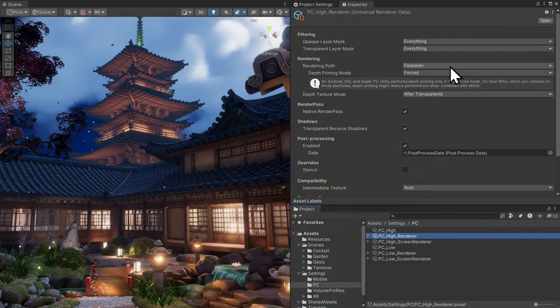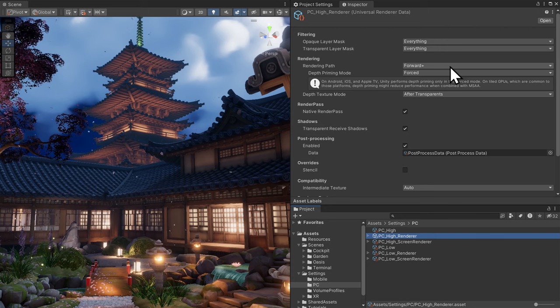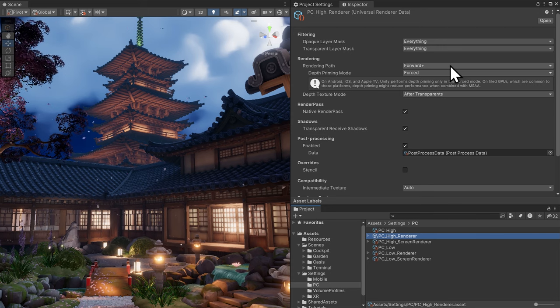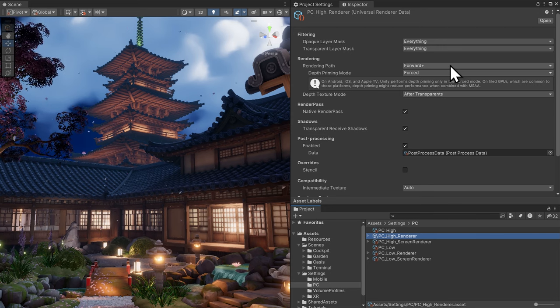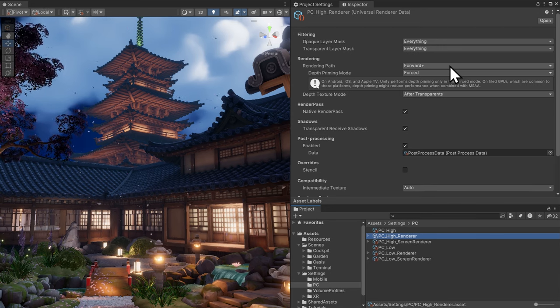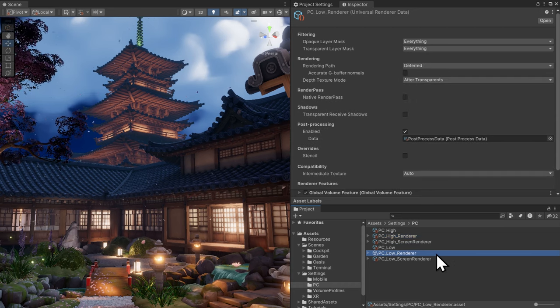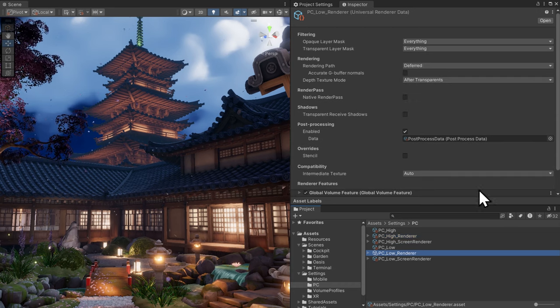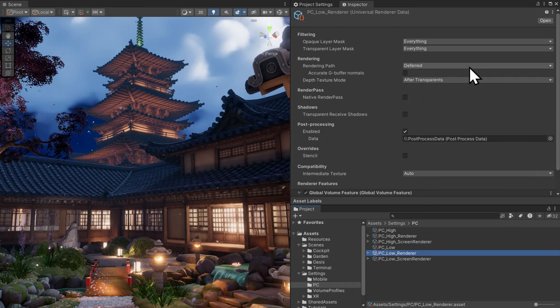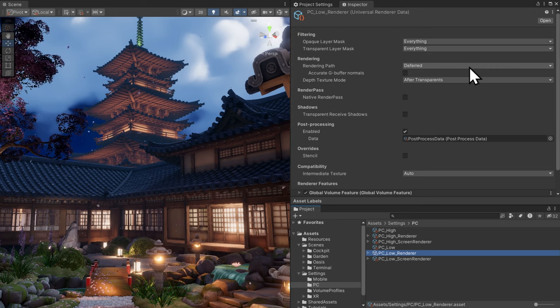Forward plus removes the light limit, and additionally, you can blend more than two reflection probes. Forward plus relies on the CPU to do culling operations per frame, so it's not the best option for low-end mobile devices. In that case, you'll want to use deferred rendering.